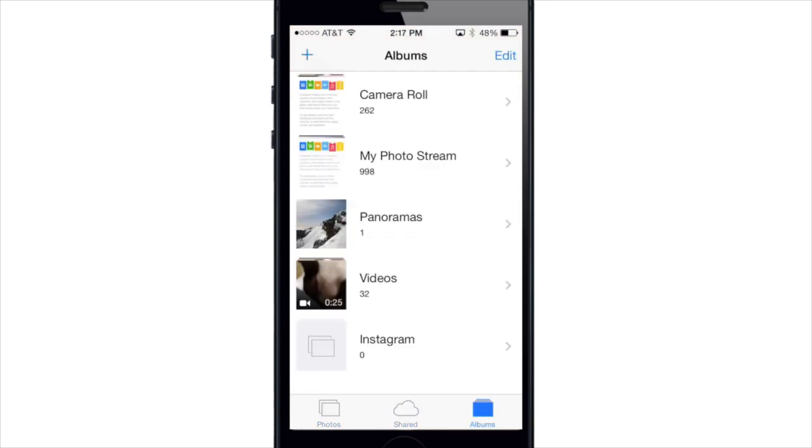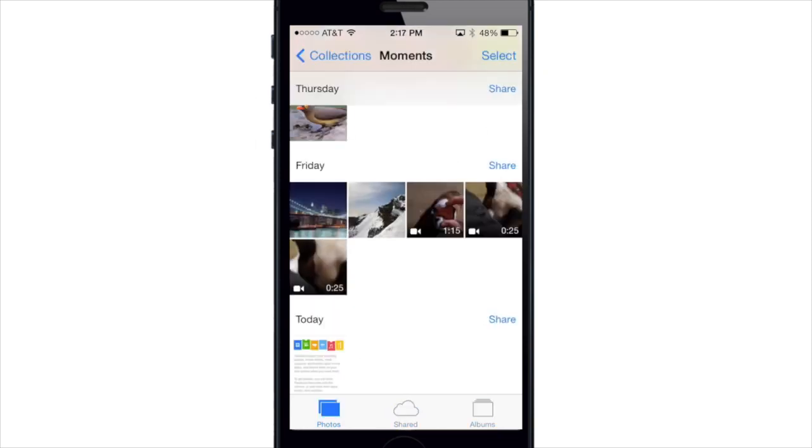So if we go back to the Photos tab here, the Photos app actually automatically organizes photos into Moments, Collections, and Years, so you don't have an endless stream of photos in your camera roll.